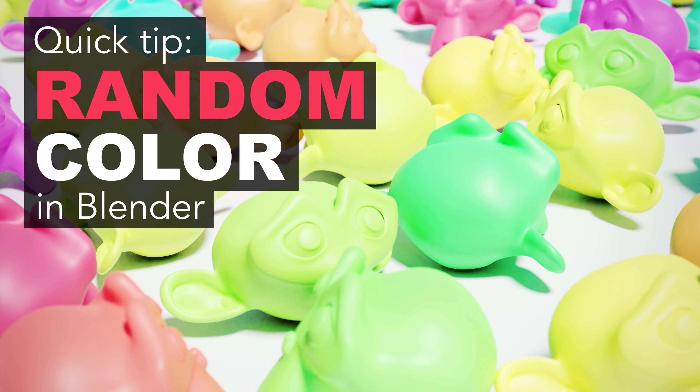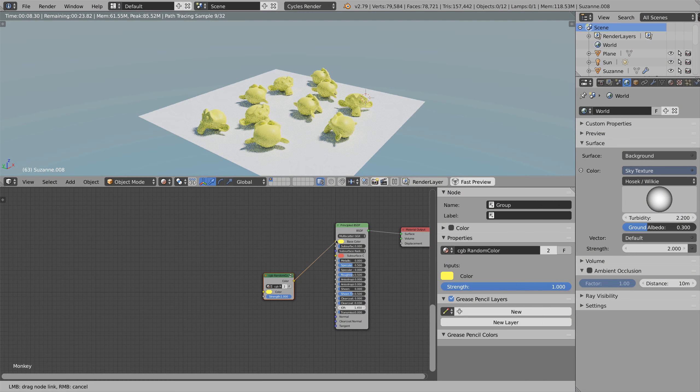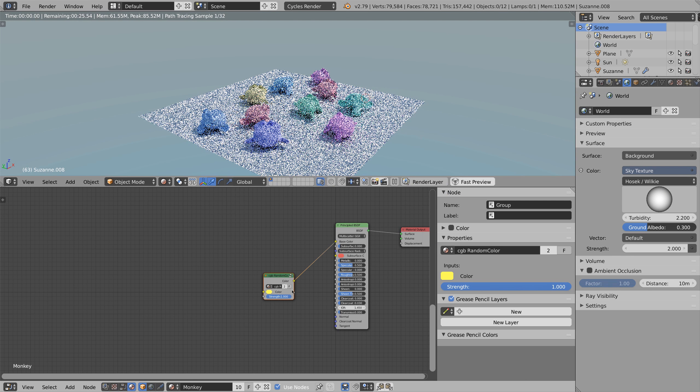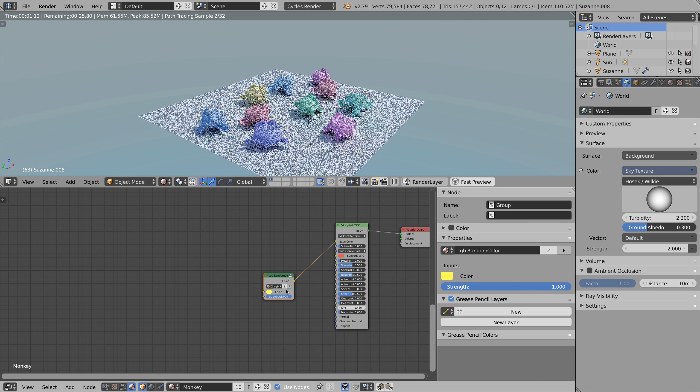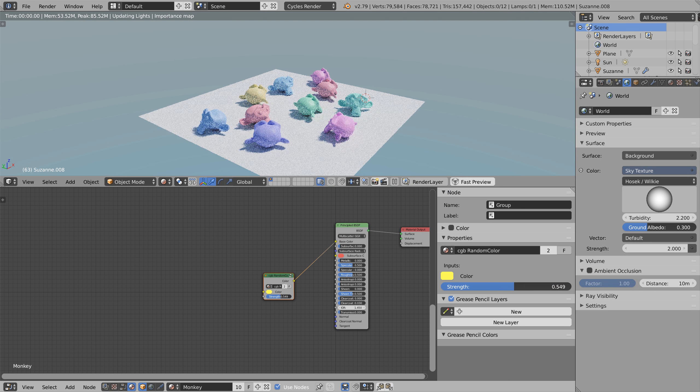Hi there, Doran from CGBookcase.com here with another Blender tutorial. Today I'm gonna show you how to create a random color node in an artist friendly way.